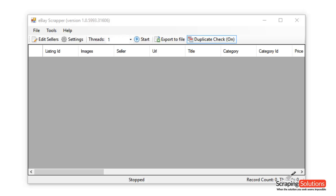Hi there, in this video we're going to have a look at the eBay scraper by ScrapingSolutions.com.au. The purpose of this program is to scrape products from the eBay website.